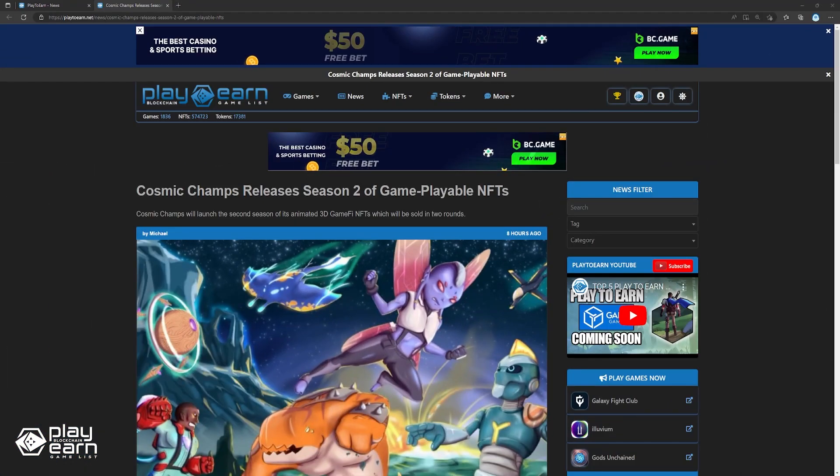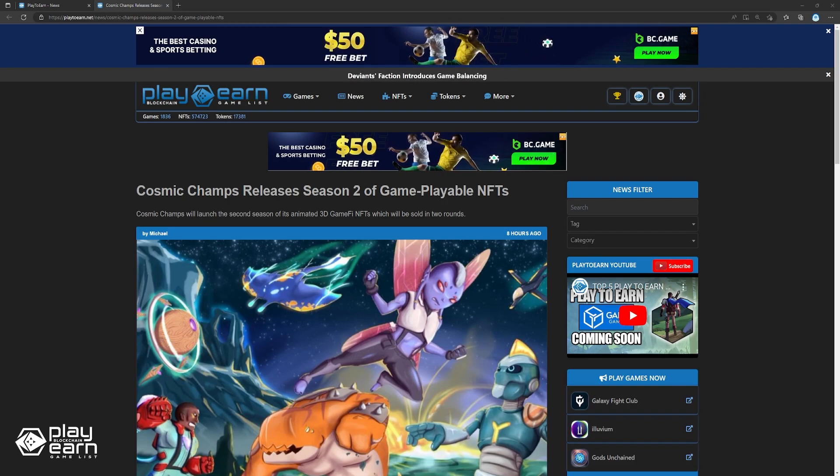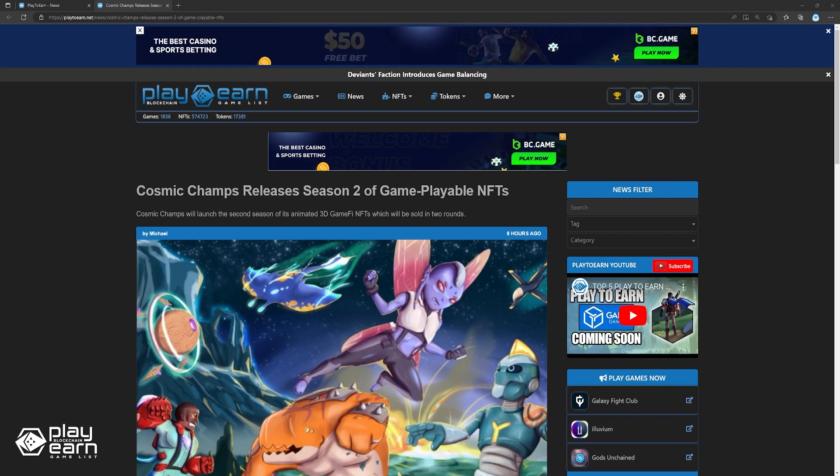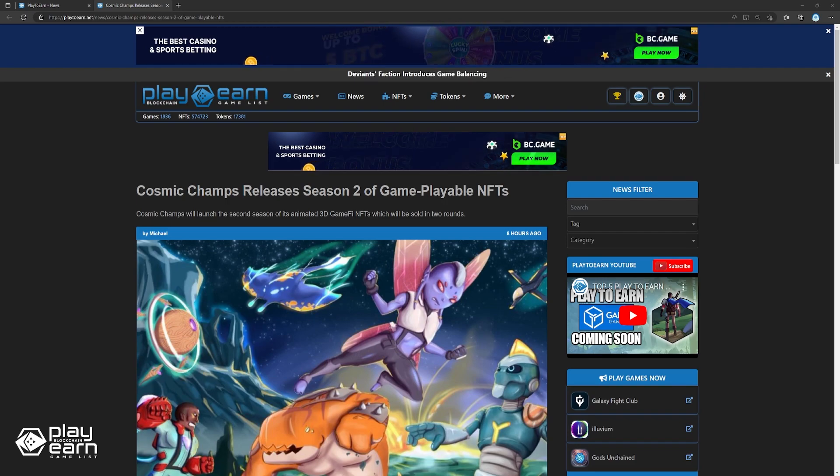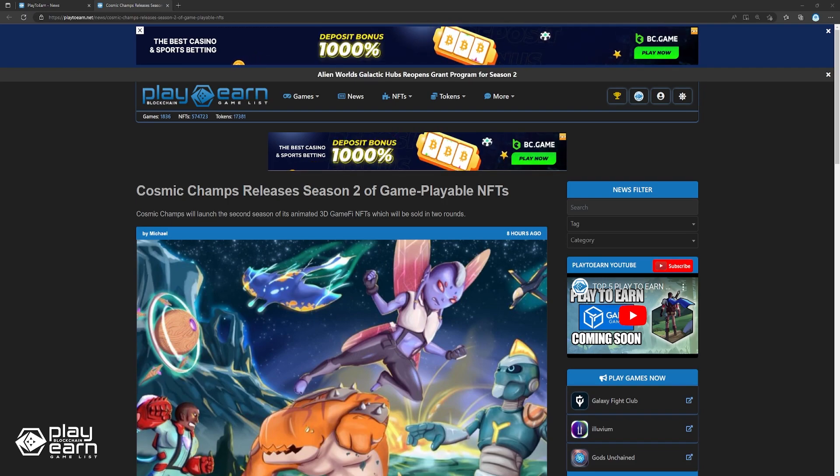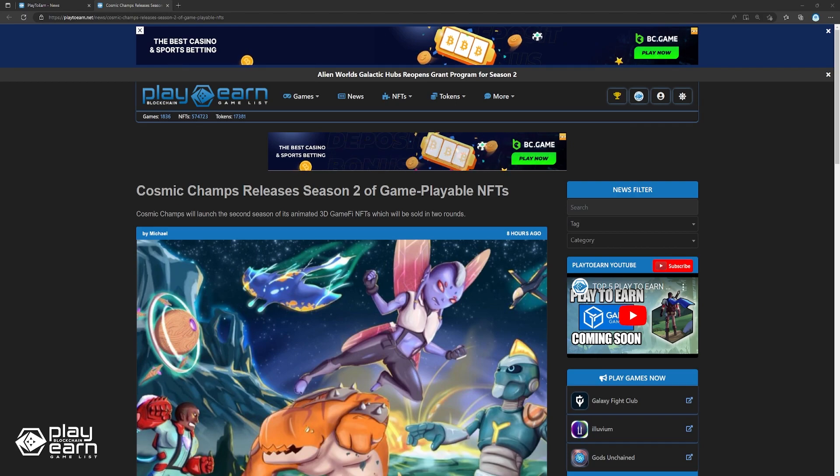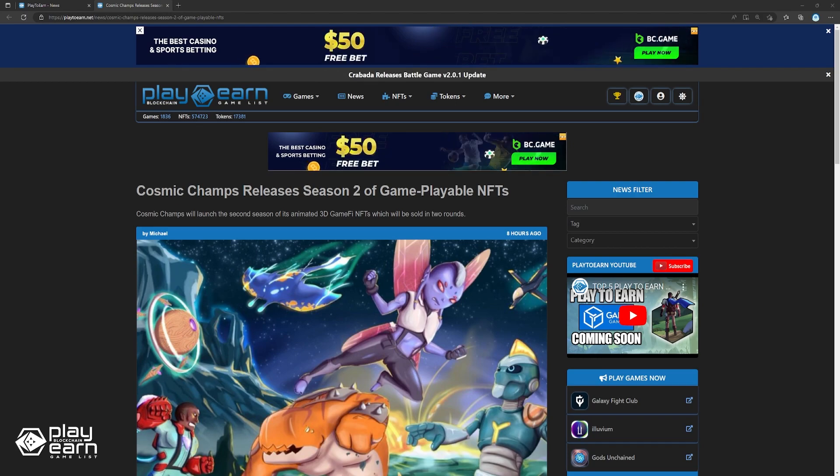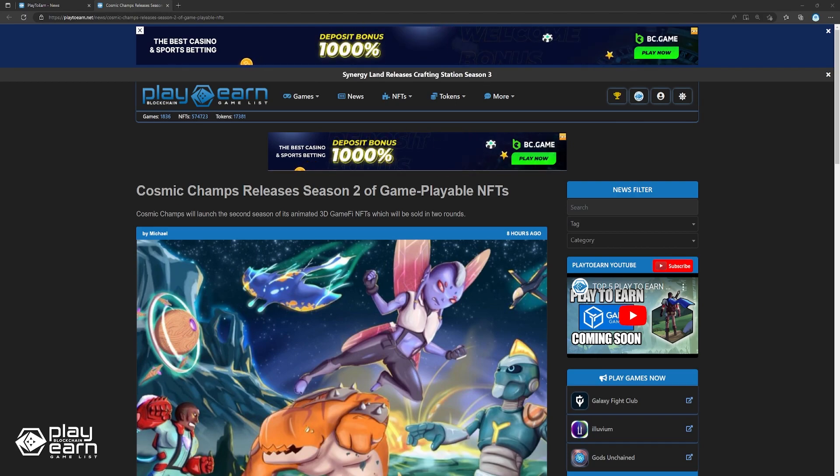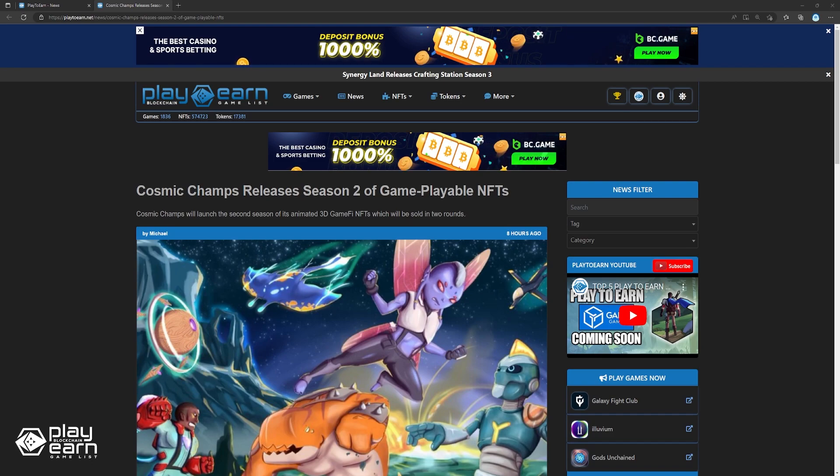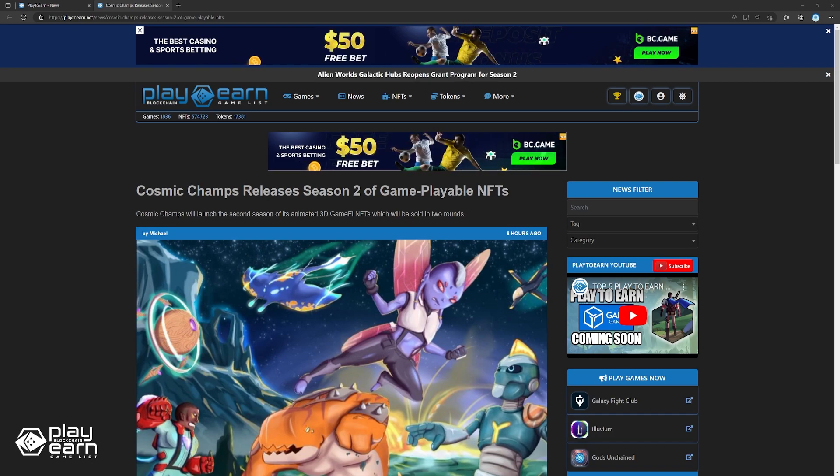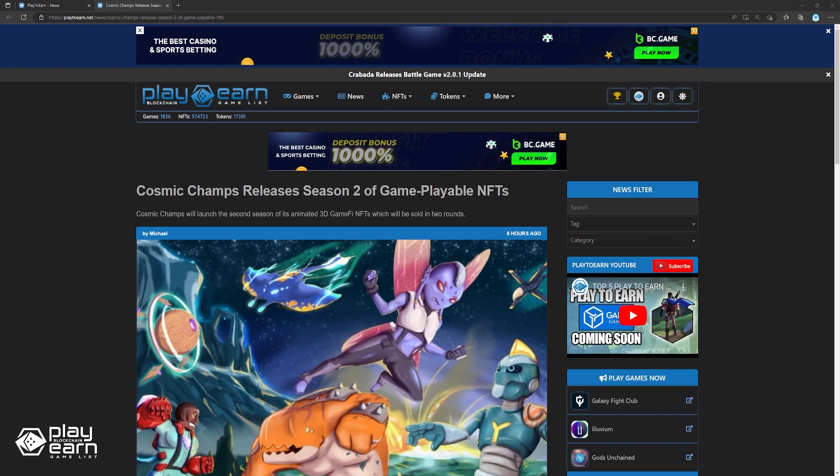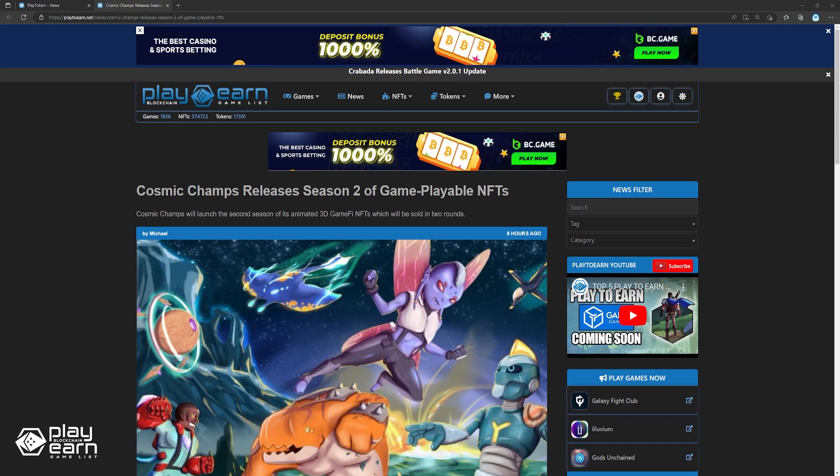And lastly, Cosmic Champs releases Season 2 of playable NFTs. On January 19th, Cosmic Champs will release the Season 2 of their highly successful GameFi NFTs on Algorand. According to a report, Cosmic Champs CTO and co-founder Simon Bellinger stated that the community's interactive and 3D animated NFTs have been a hit with collectors, adding a level of dynamic functionality that is unique to the Cosmic Champs experience.